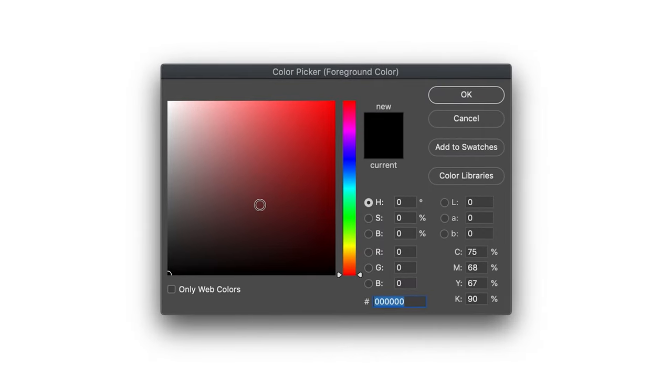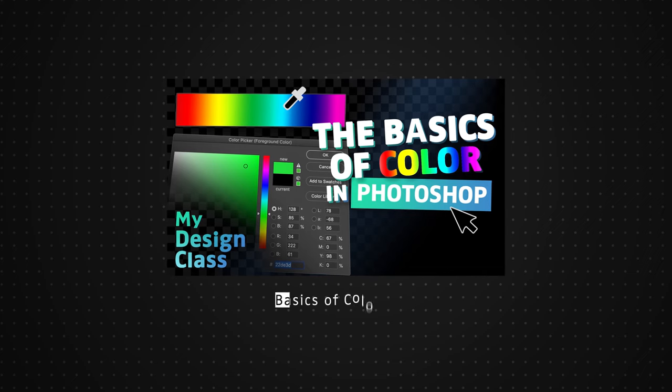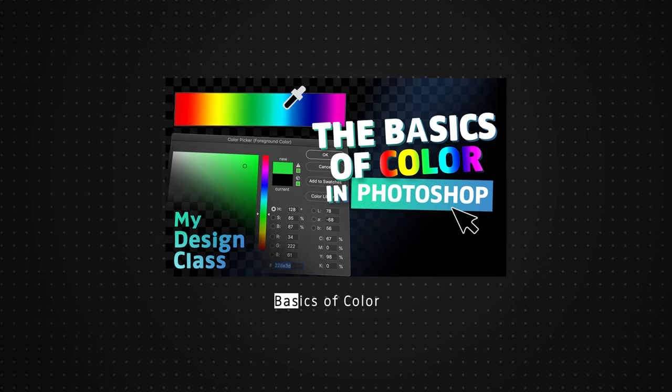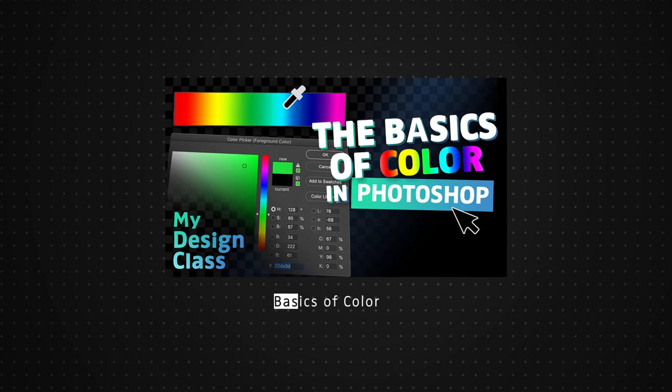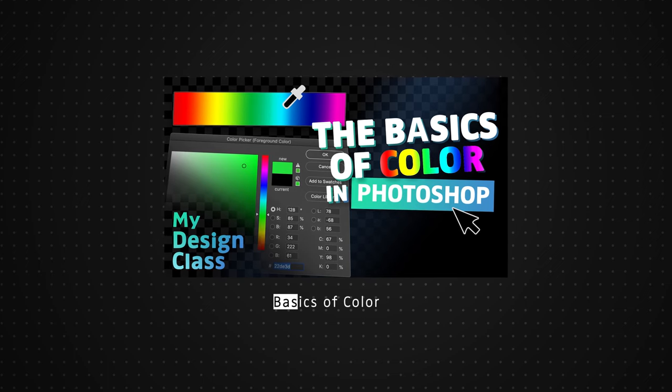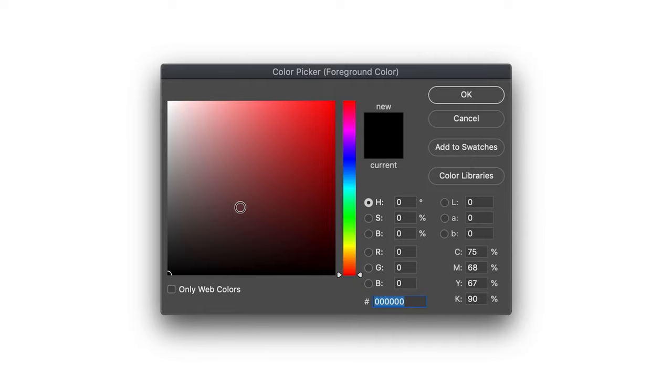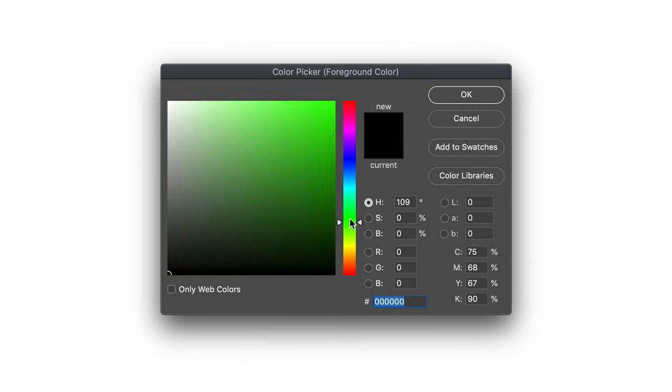With this color picker we can basically choose any color within the color spectrum. If you want to learn more about the color picker, I have made a specific video on that called The Basics of Color, and I'll make sure to leave a link to that in the description below. So what I'm going to do is find the color that I want to fill this background in with. I think I'll start off with a green.